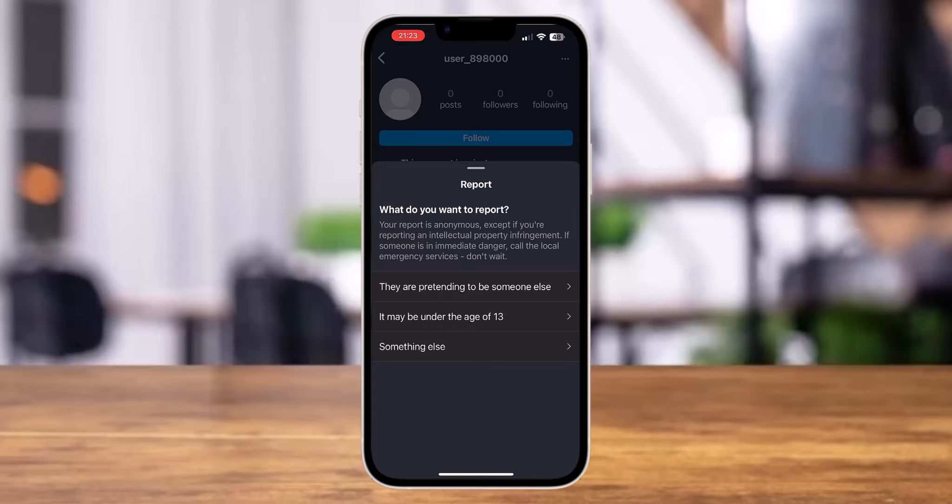Now over here, you can choose any of these options. I'm going to choose they are pretending to be someone else.